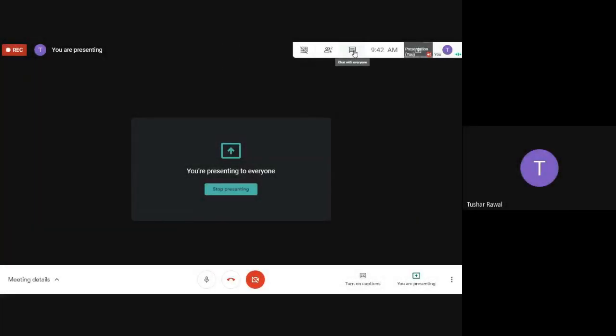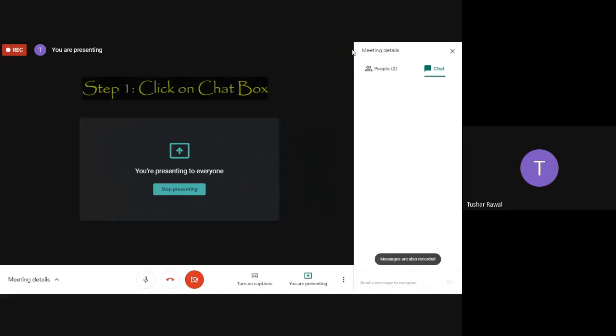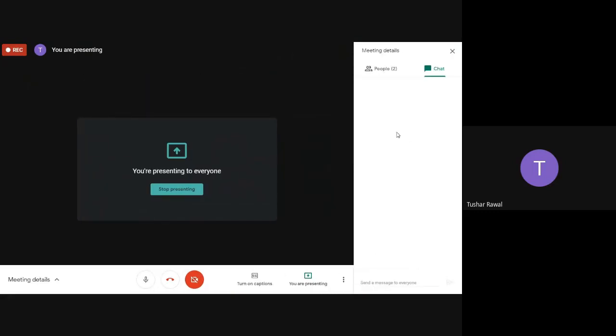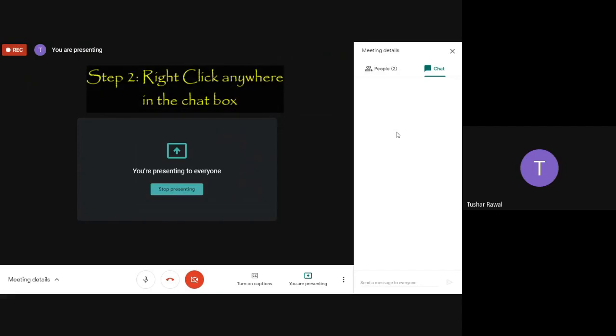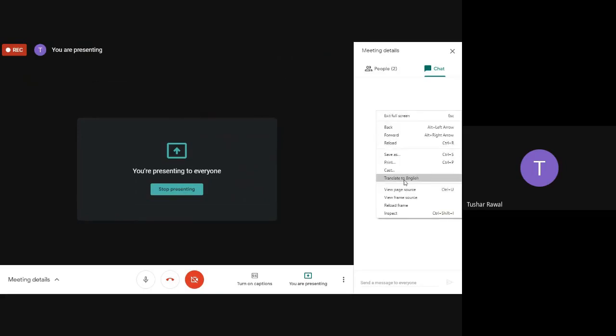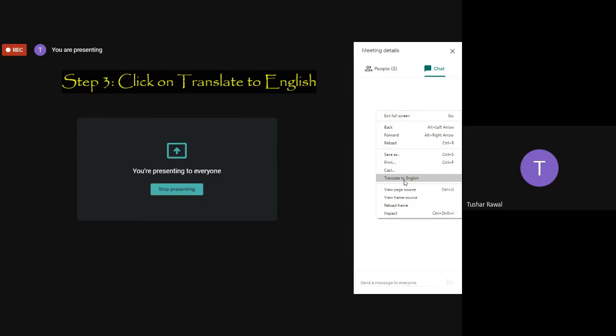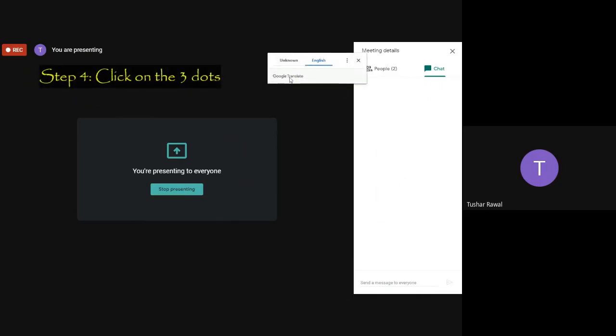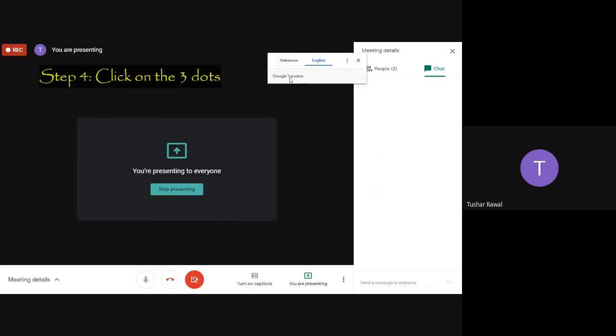For changing the language in Google Meet, you just have to go to the chat box and right-click. When you go to translate to English, you will see this kind of dialog box.